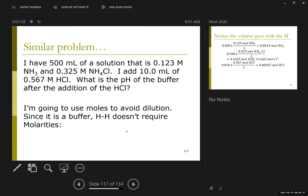When in doubt, make a list of acids, make a list of bases, react every acid with every base, and let the Ks sort them out.